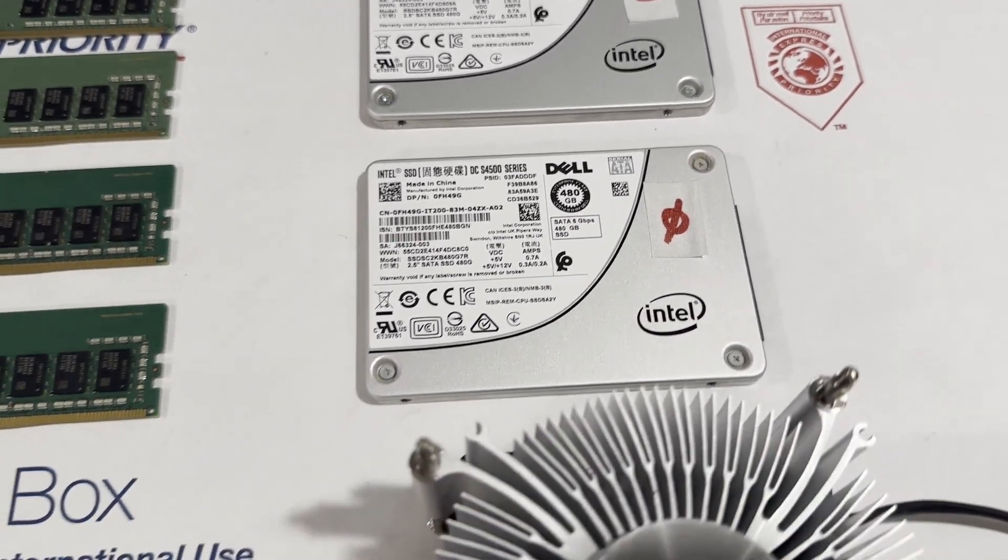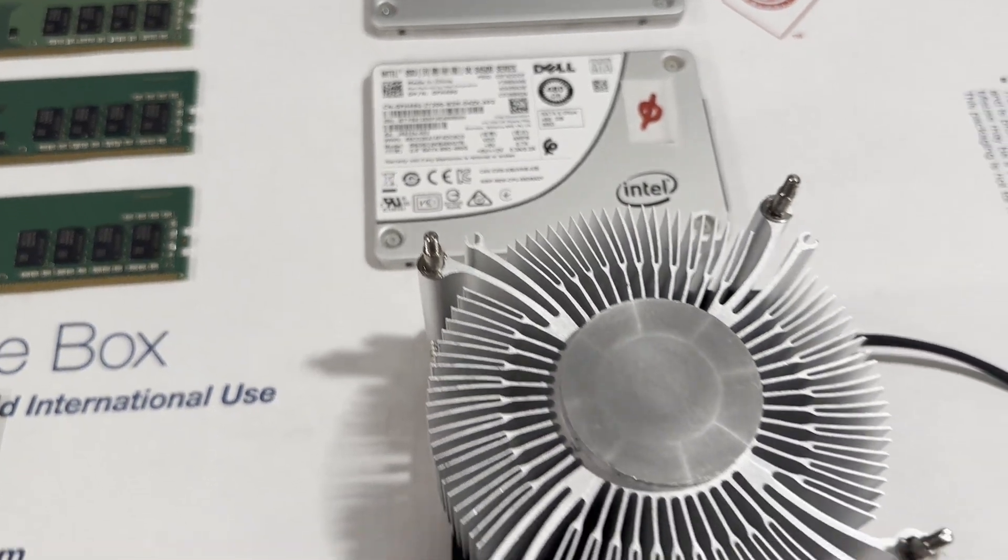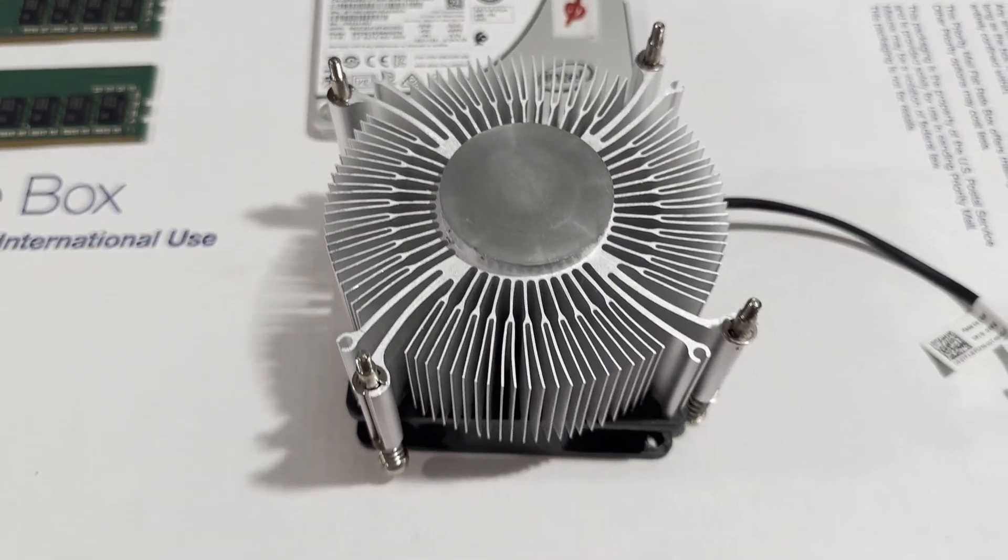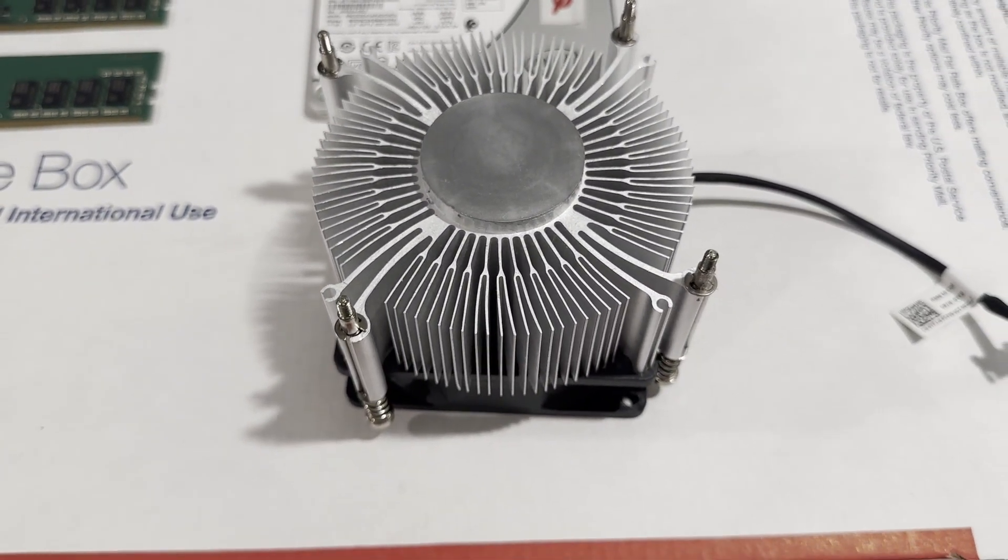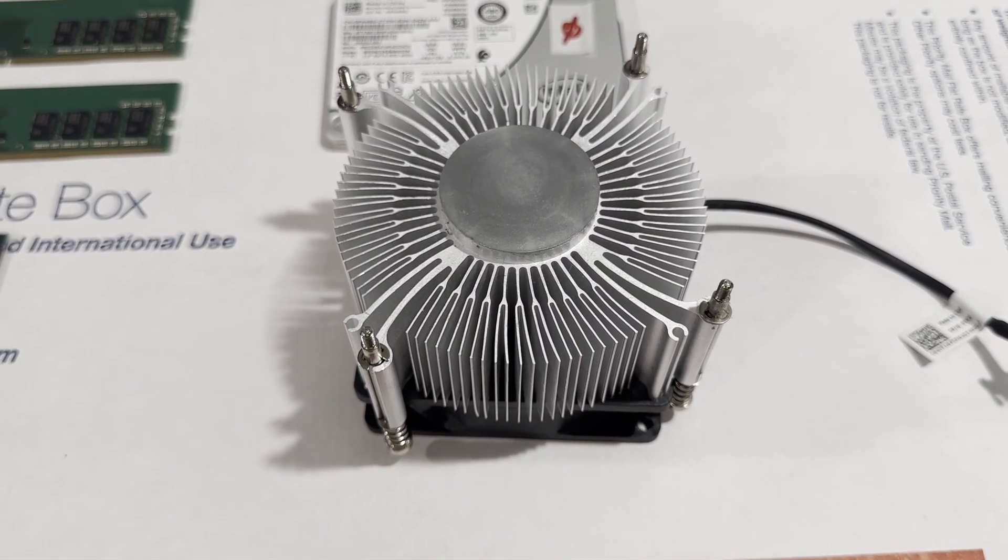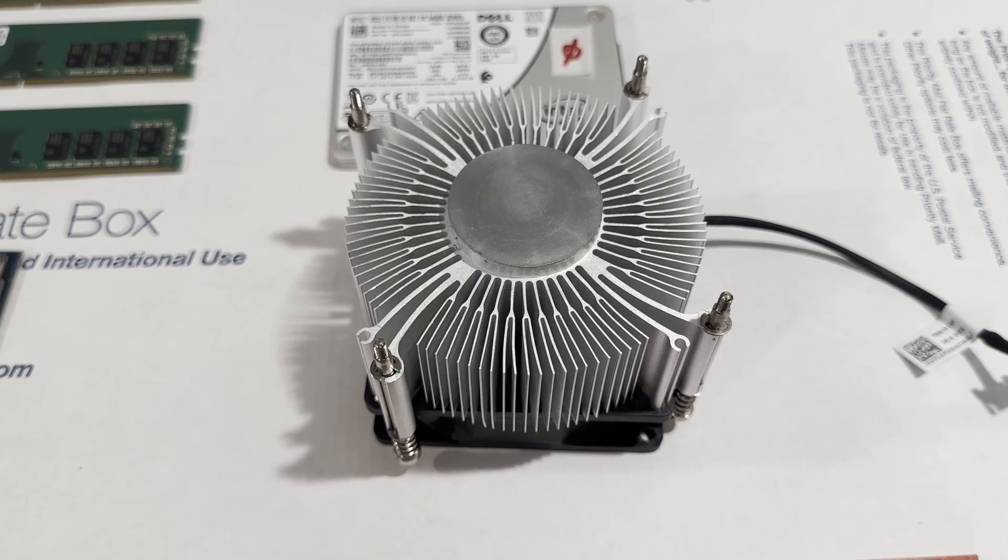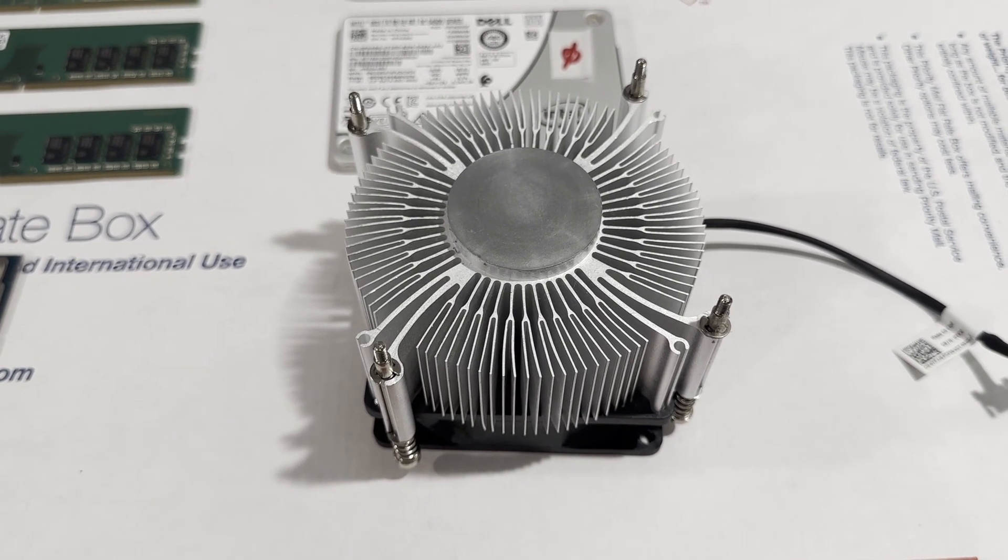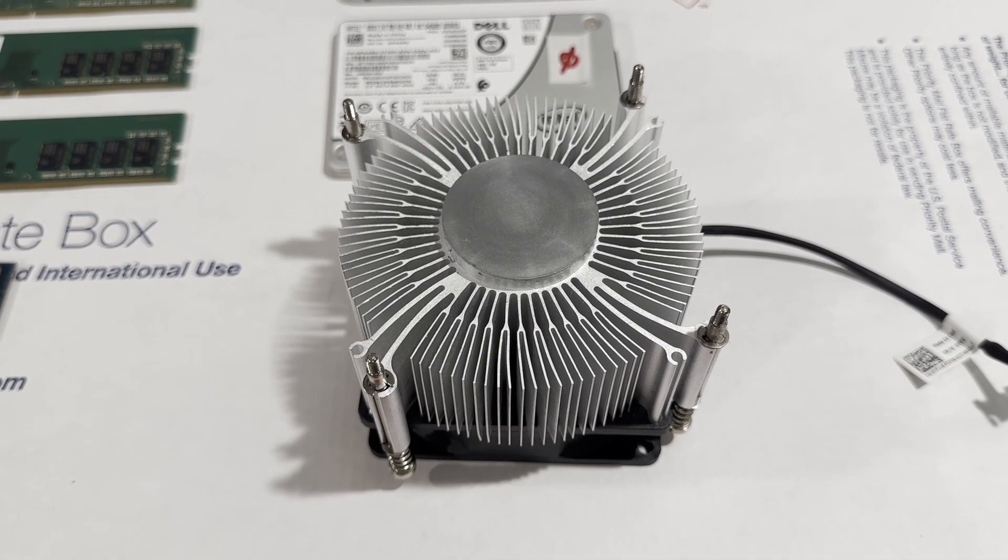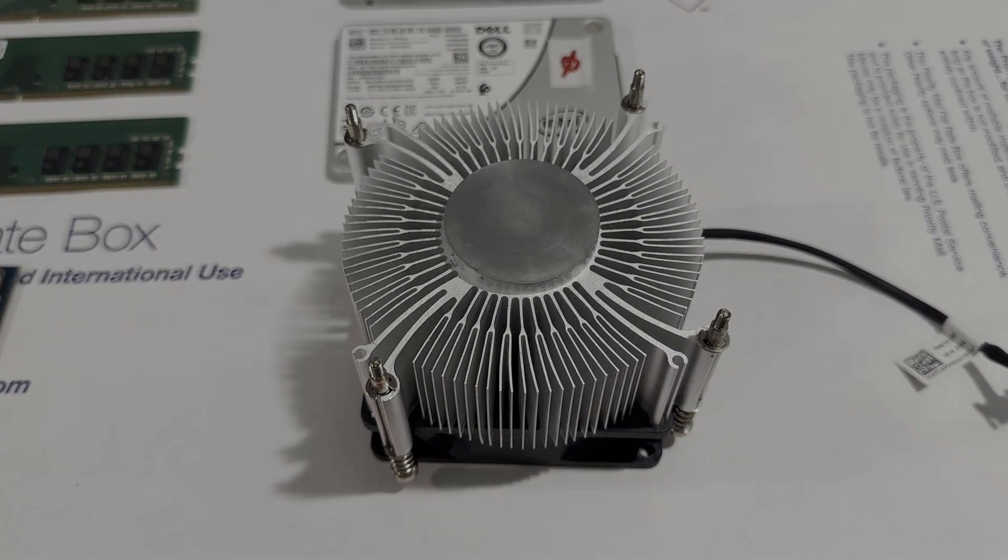In summary, this setup is a solid choice for a small office domain controller, and we have the option to include two larger hard drives should we decide to incorporate a file server service.